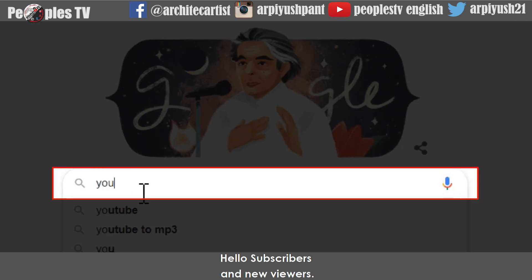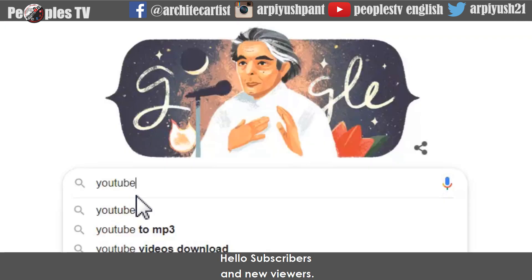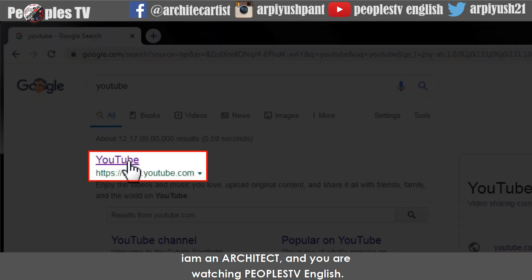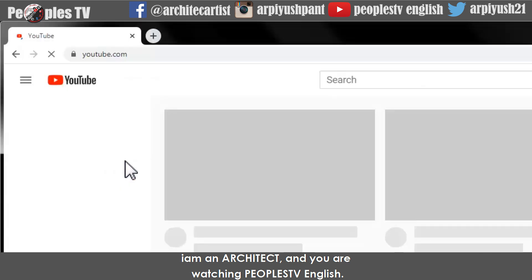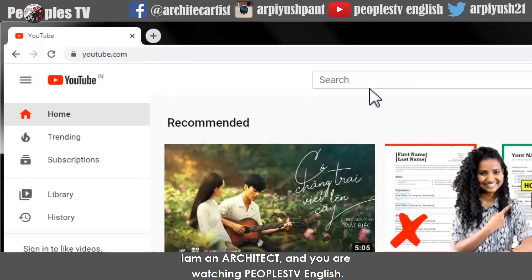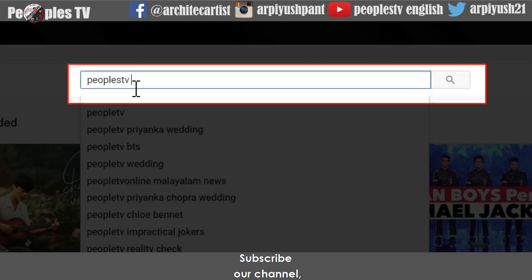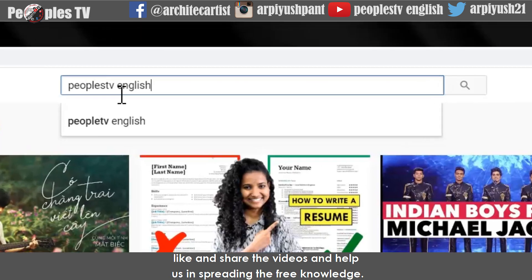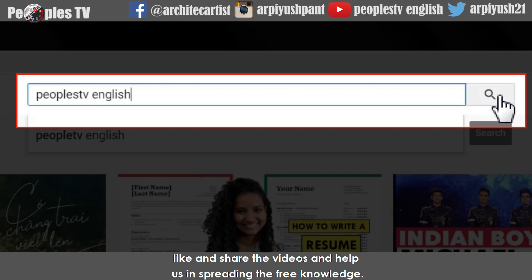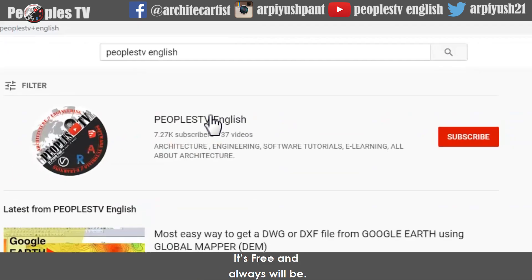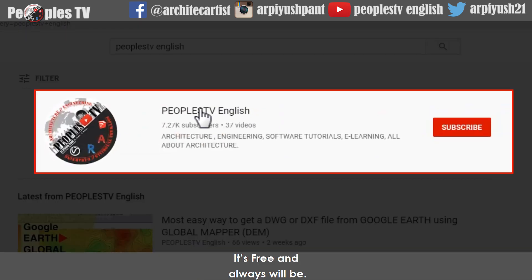Hello subscribers and new viewers, this is Piyush Pant. I am an architect and you are watching People's TV English. Subscribe to our channel, like and share the videos, and help us in spreading the free knowledge. It's free and always will be.